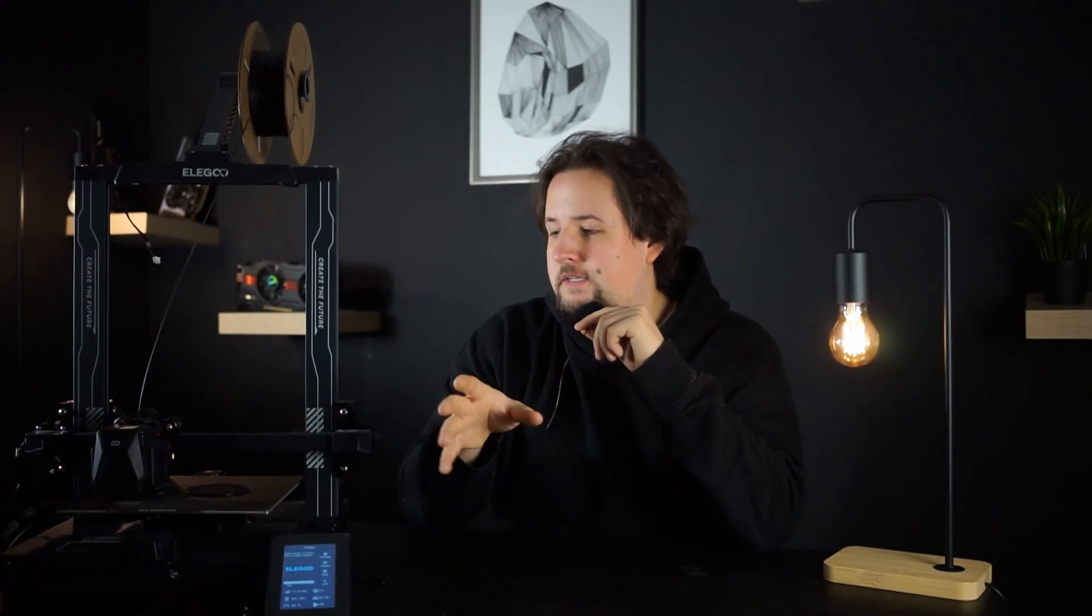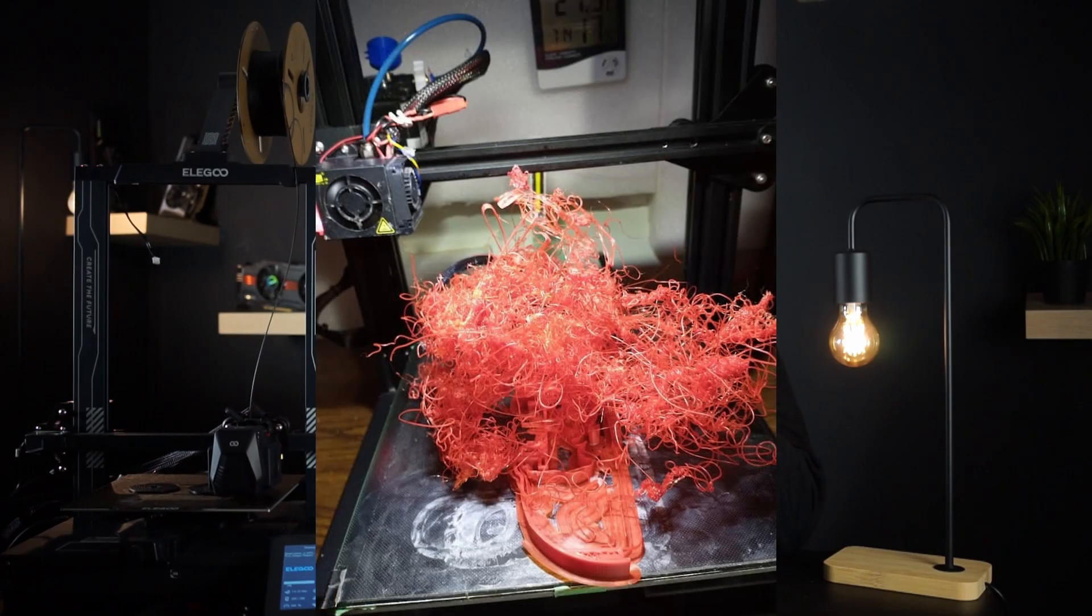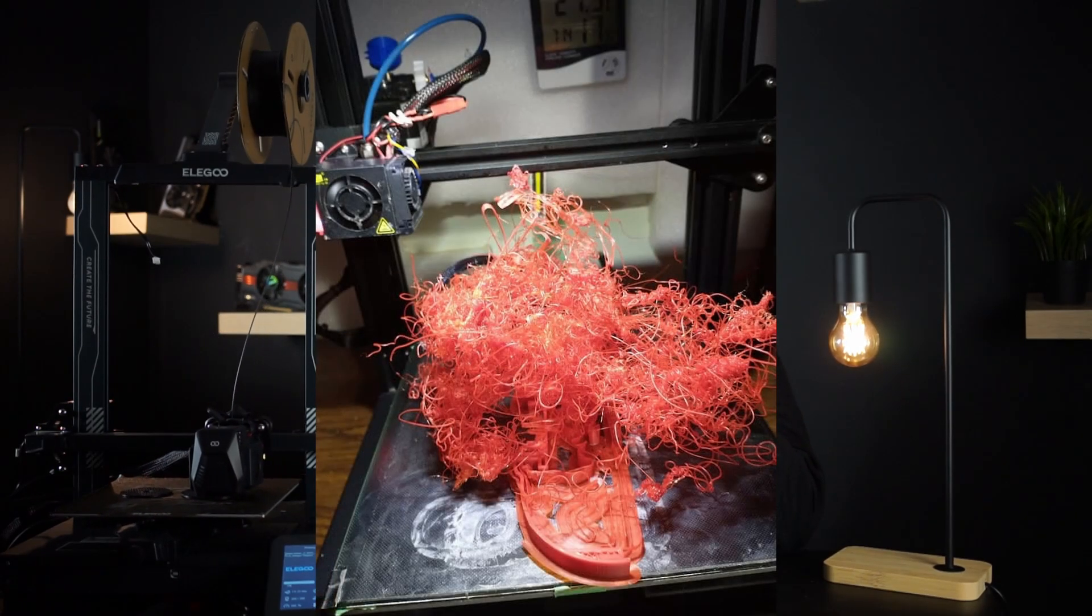But other printers like the Bamboo Lab have a spaghetti sensor or whatever it's called, so it senses when, for example, a layer doesn't work properly and the printer just prints spaghetti all over the air.